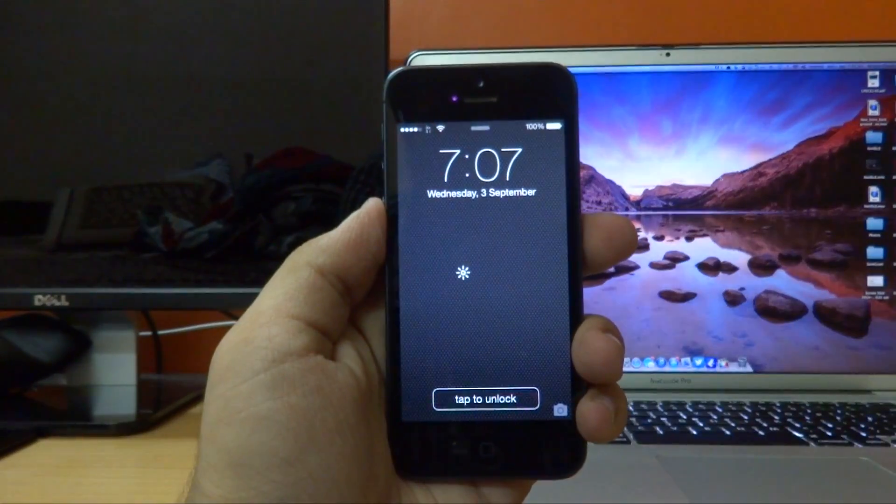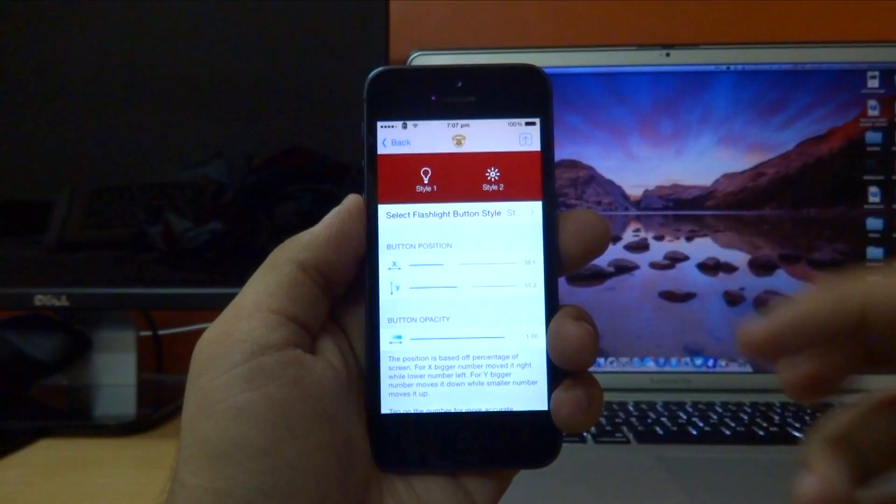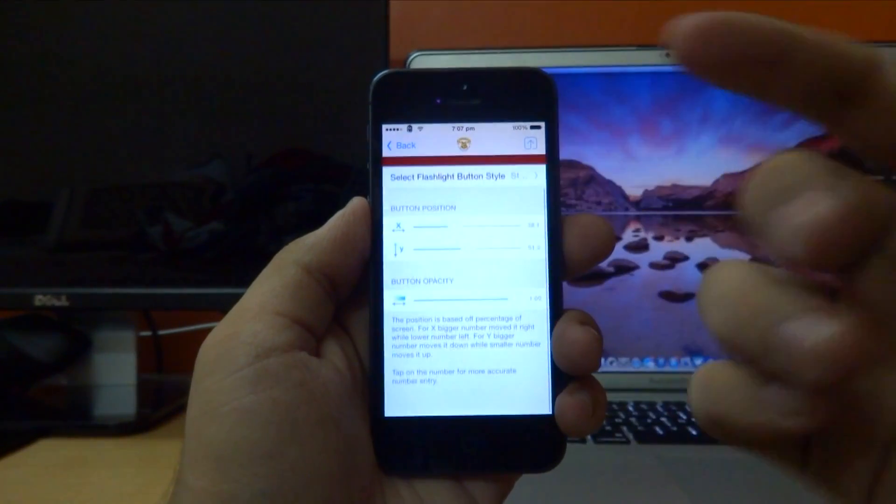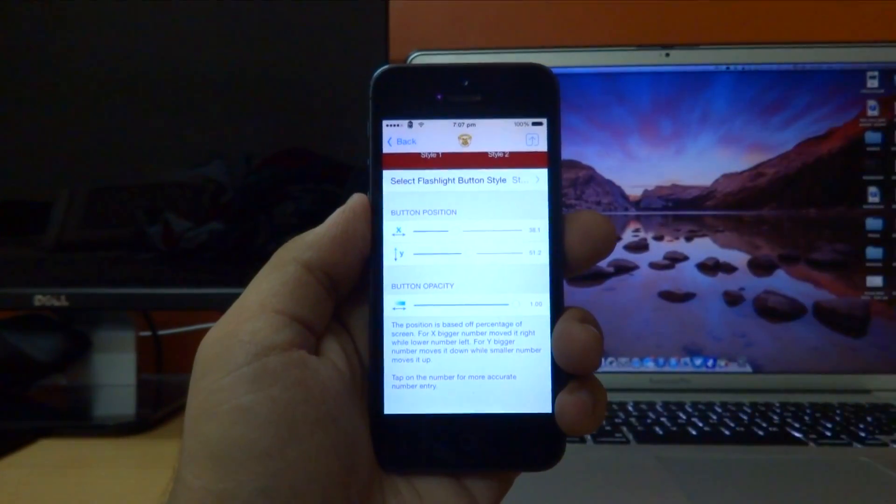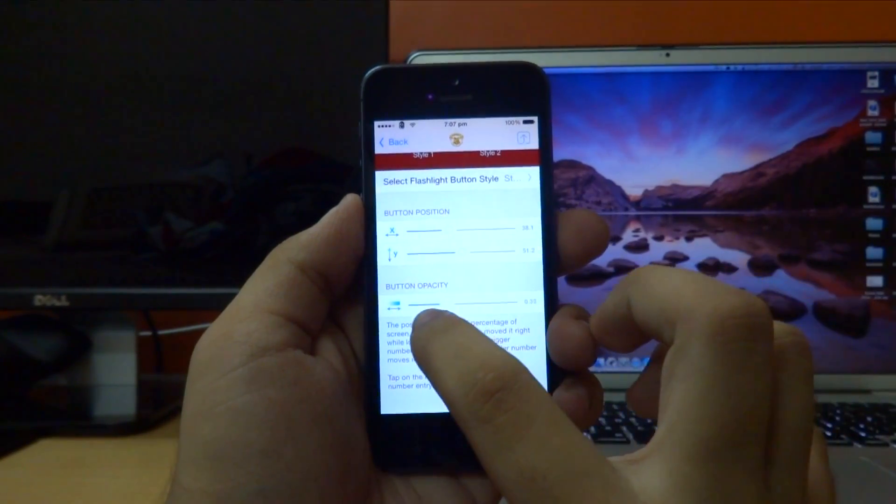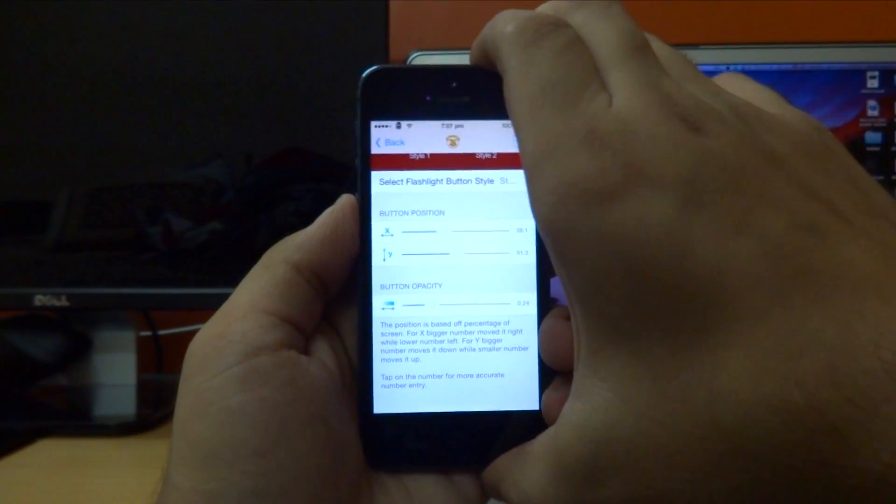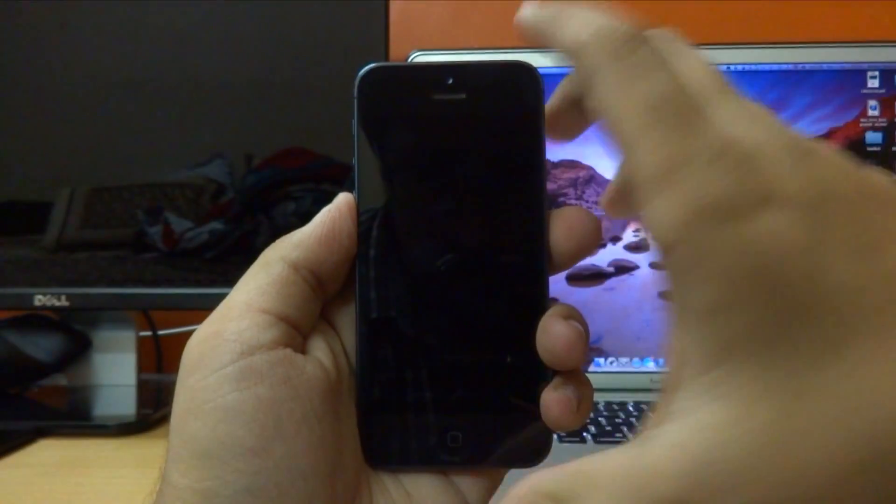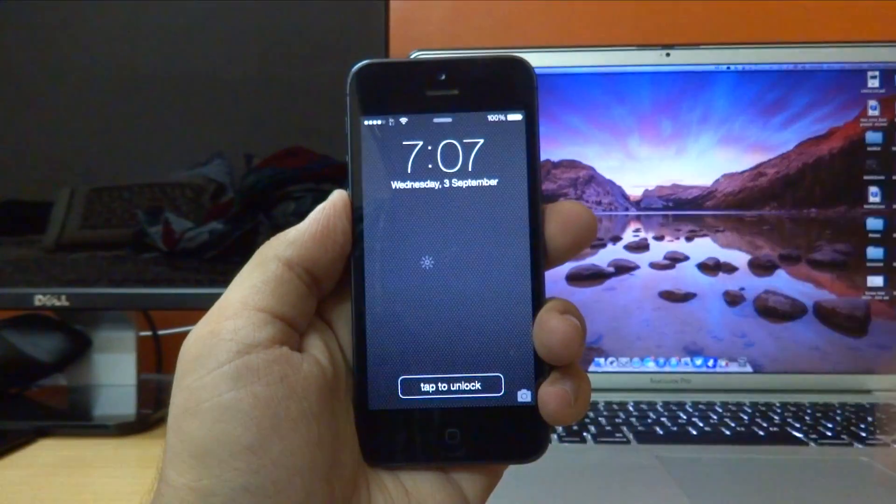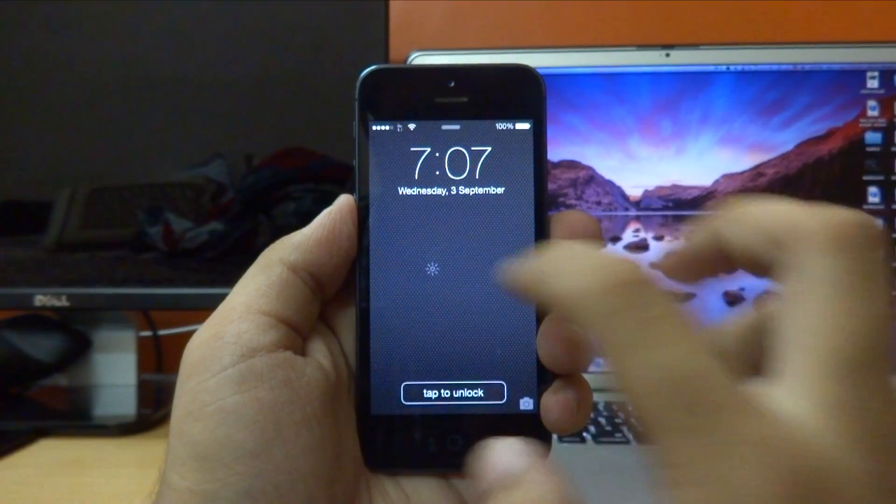Last but not least, if I unlock my device once more, we can also change the opacity of the toggle. So if I change that value to let's say somewhere around 0.24 and then lock my device once more, the toggle on the lock screen is now much lighter and looks much better.